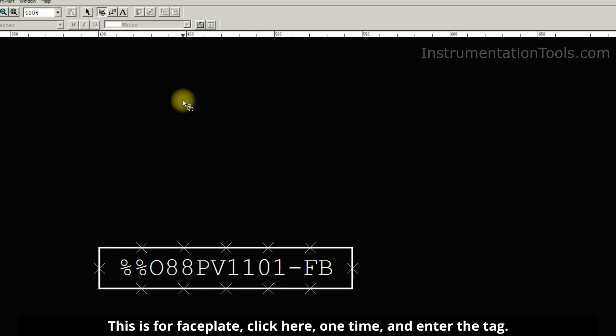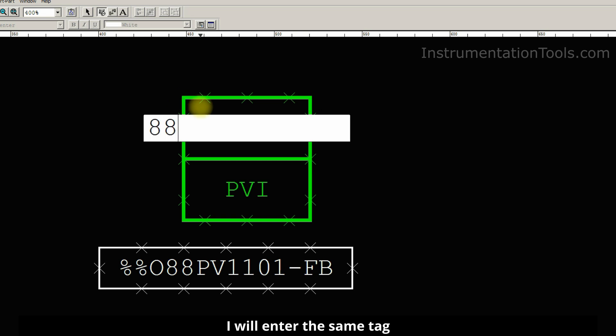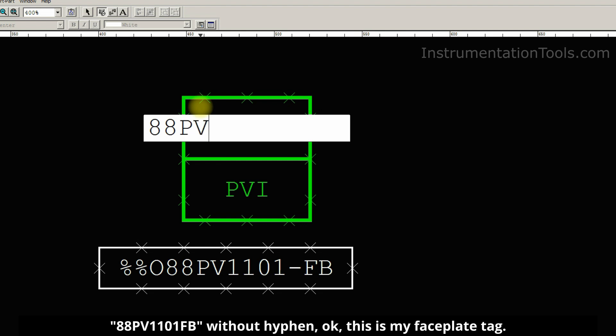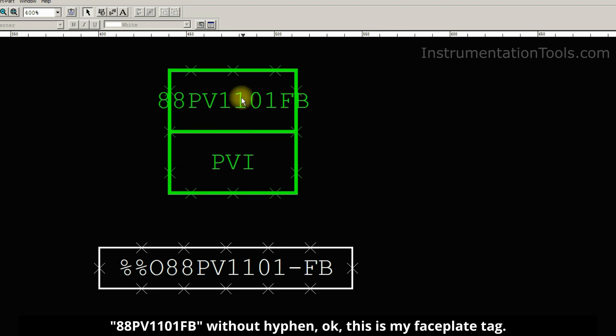Click here one time and enter the tag. I will enter the same tag 88PV1101FB without hyphen. OK, this is my faceplate tag.